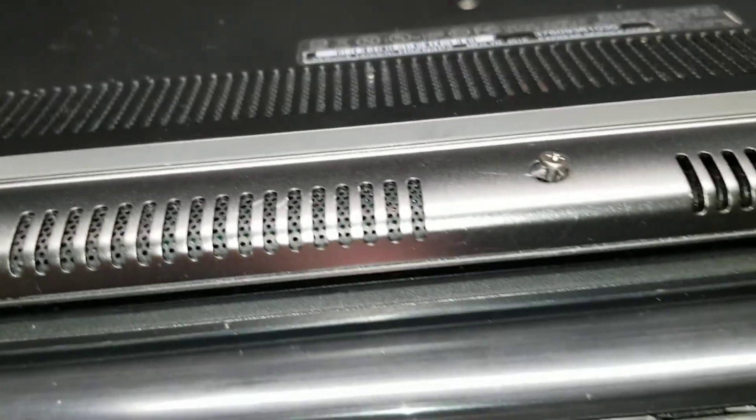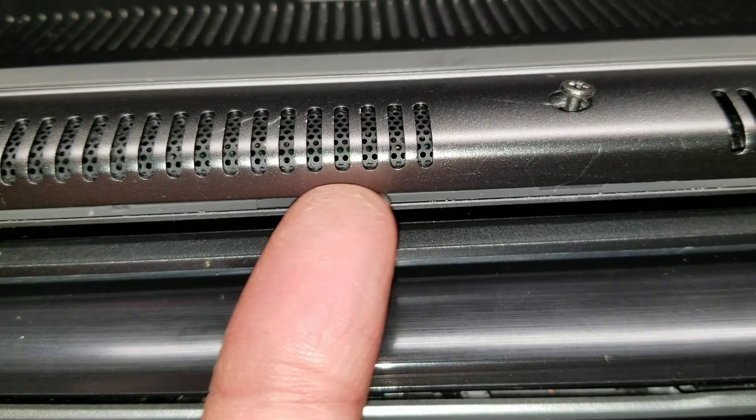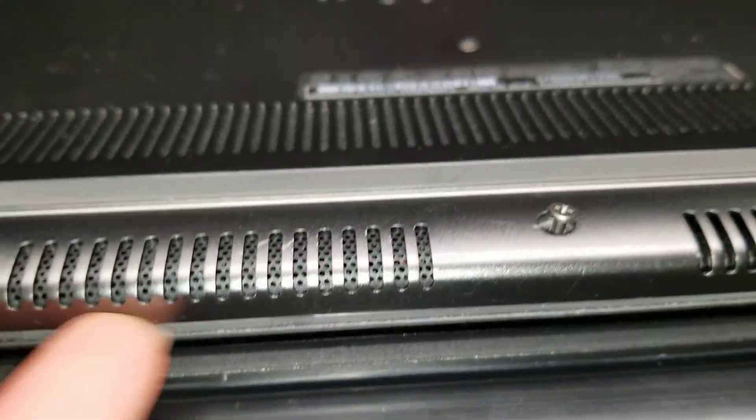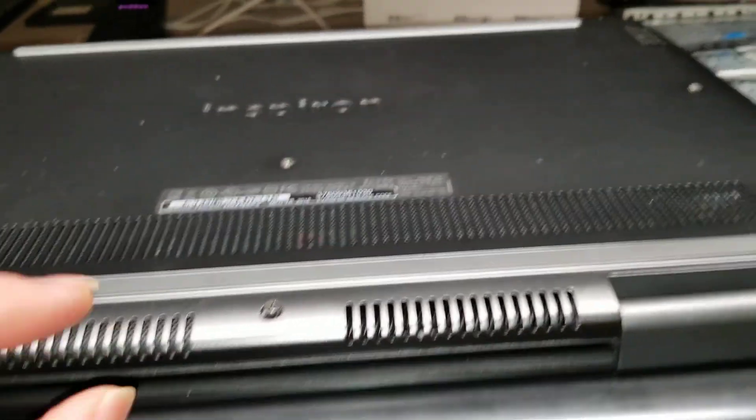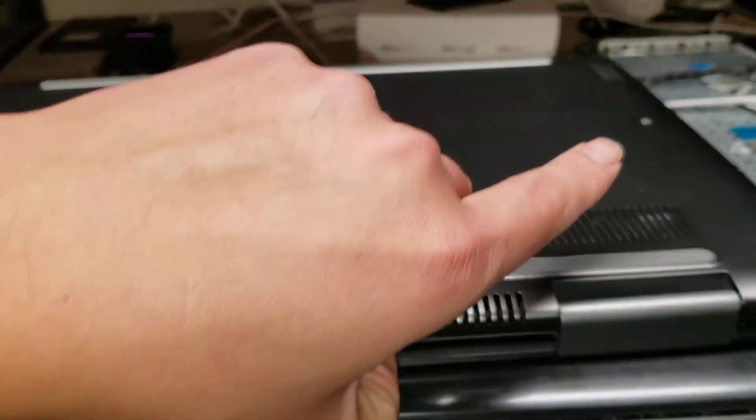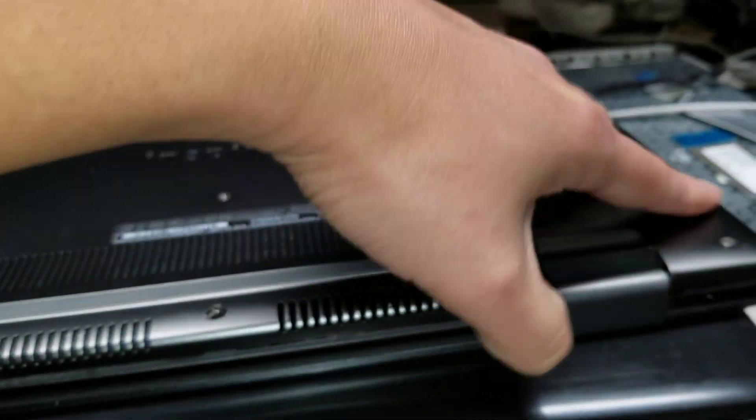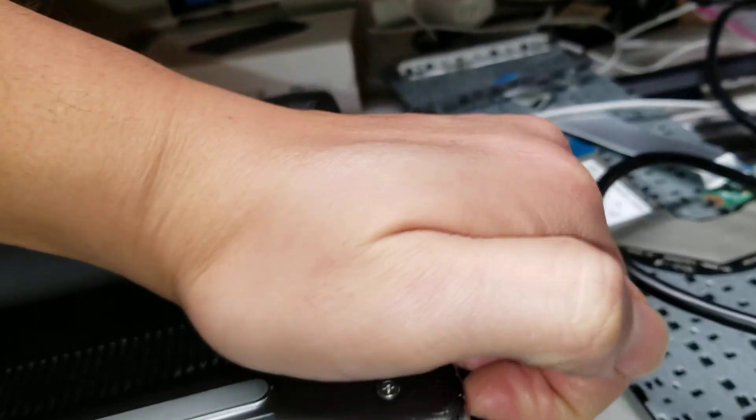Once you get all those screws out, you'll want to go between the two layers with your fingernail or a pry tool. I already popped this open, but basically you go between the two layers and you kind of just pry all the way around.